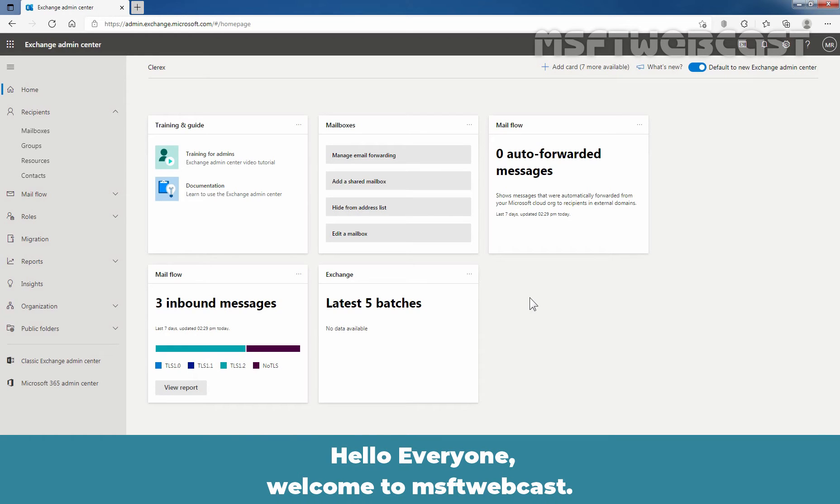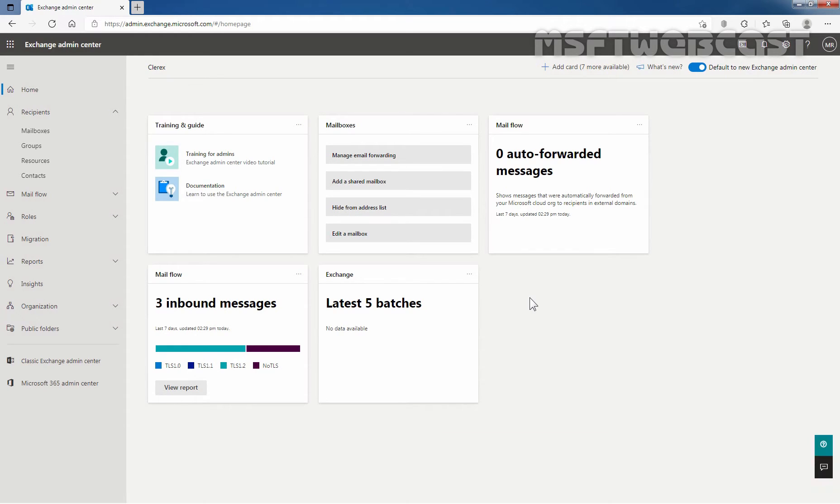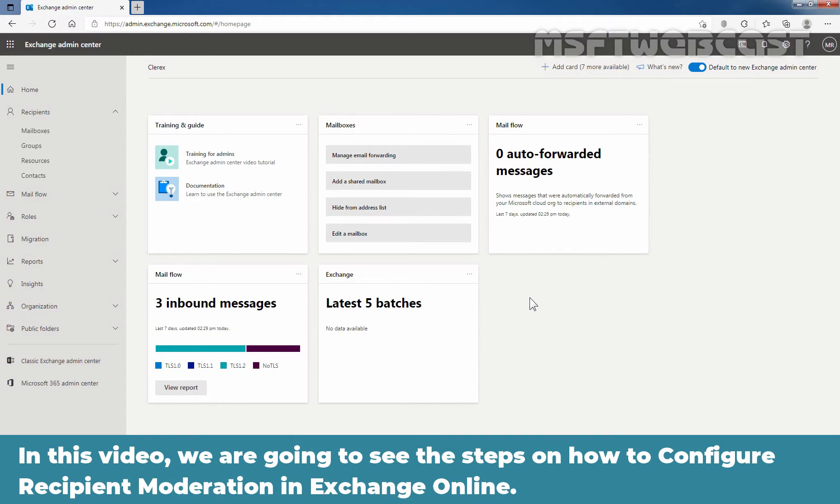Hello everyone. Welcome to MSaptive webcast. In this video, we are going to see the steps on how to configure recipient moderation in Exchange Online.